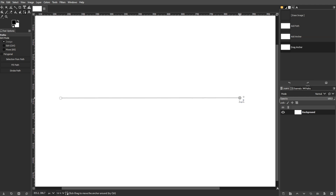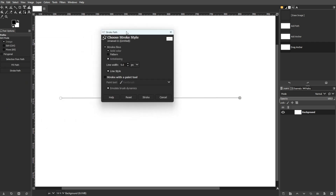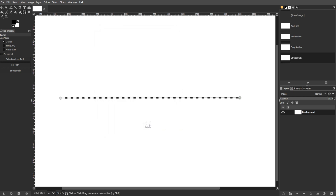The second step is stroke path. Open the tool options panel and click the stroke path button. You can also customize the line style in the stroke path dialog by selecting a dash preset for dotted lines. Then click stroke to apply the dotted line.